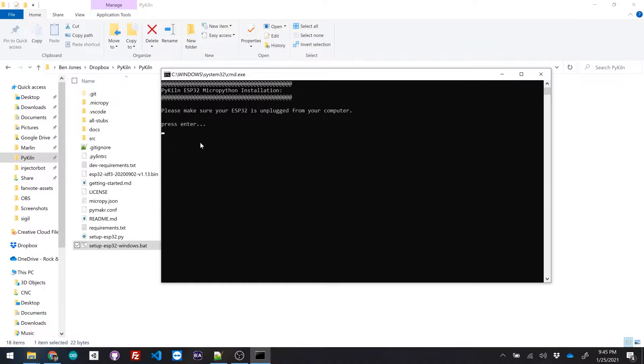So I just ran it, and the first thing it says is make sure that your esp32 is unplugged. So it is right now. I'm just gonna hit enter.